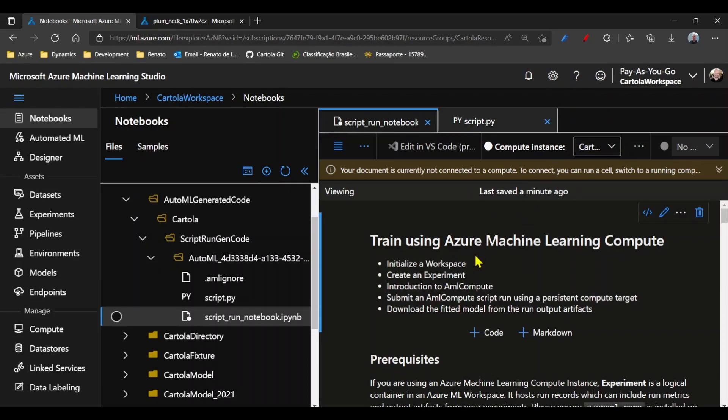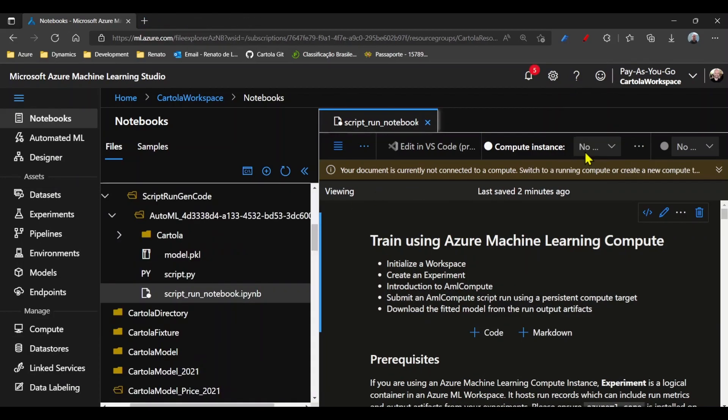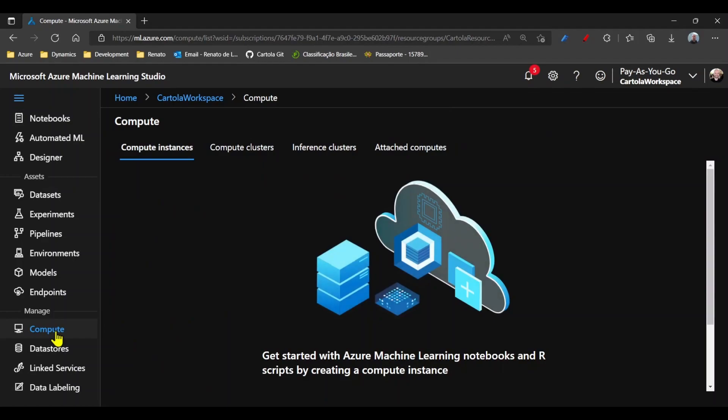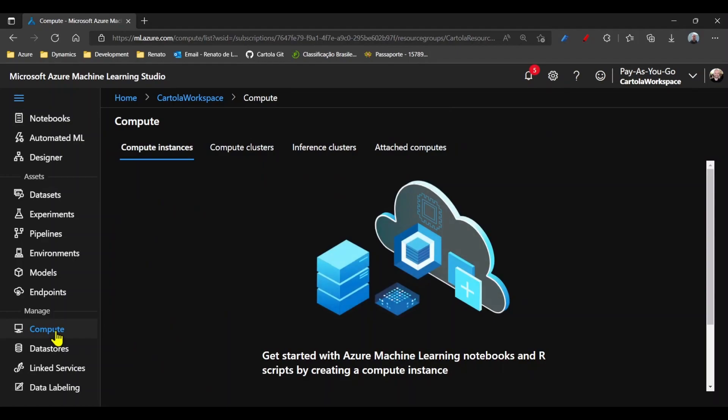To process this code, I will need a compute instance. To create a compute resource with all the Python environment configured for you, all you need to do is come to compute,